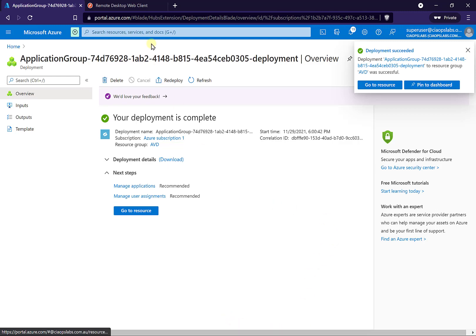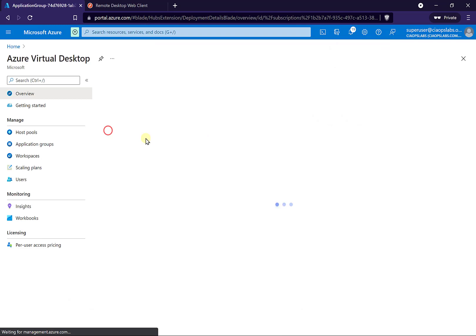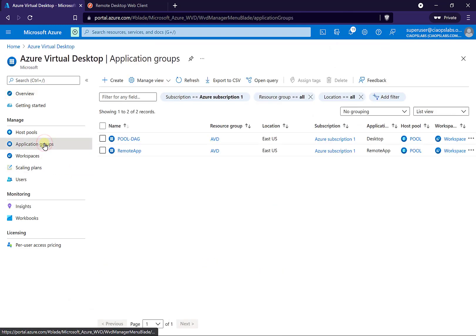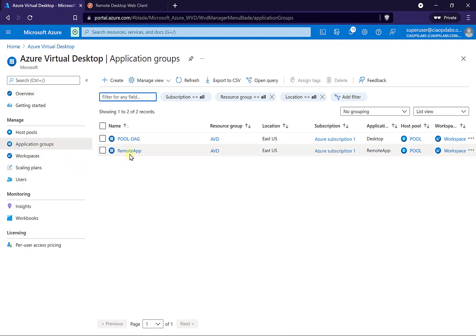We've seen this now complete. Let's go back to our Azure Virtual Desktops and into our application groups. Here is the new remote app we've just added. You'll notice that across here on the application type, you'll see its type is remote app, not desktop.